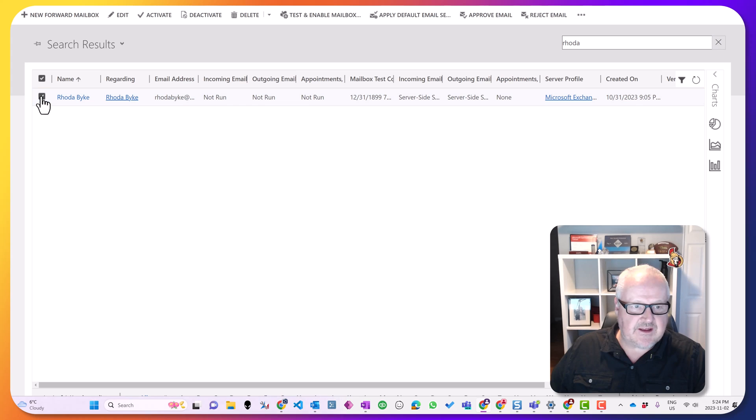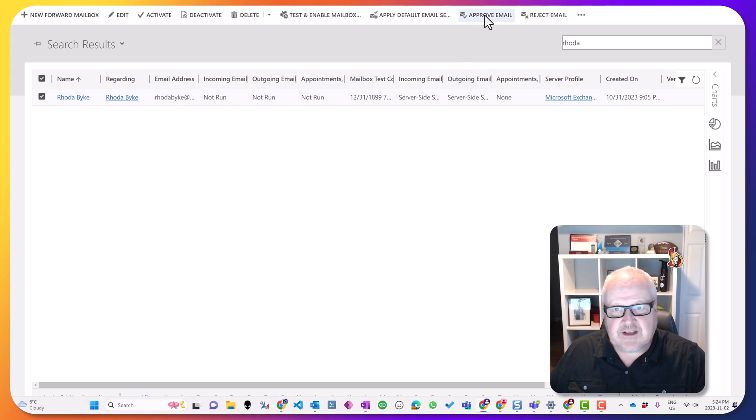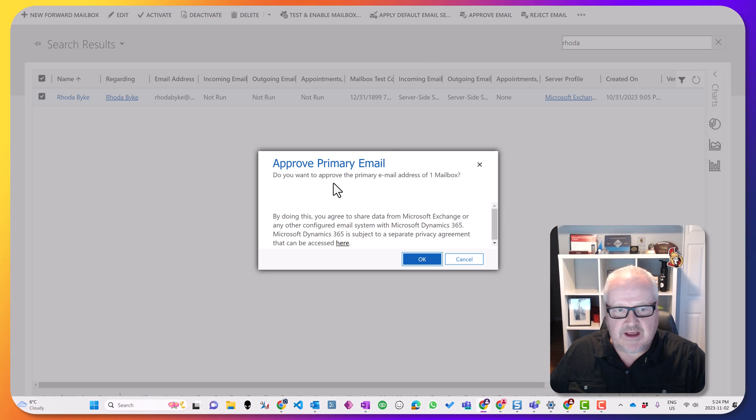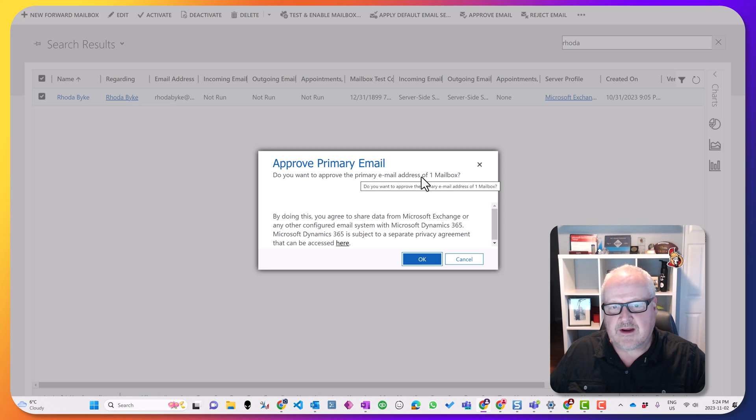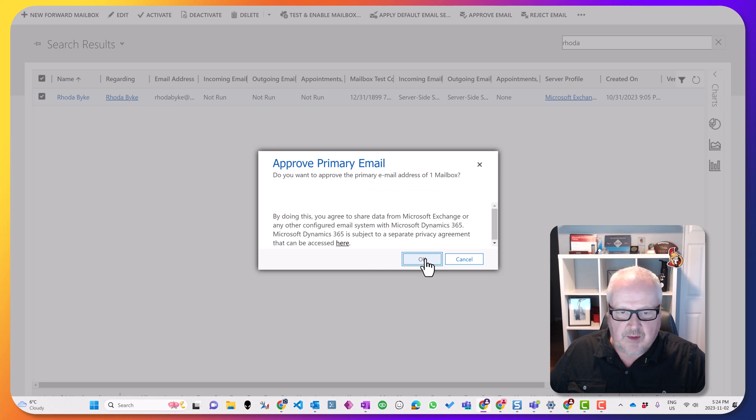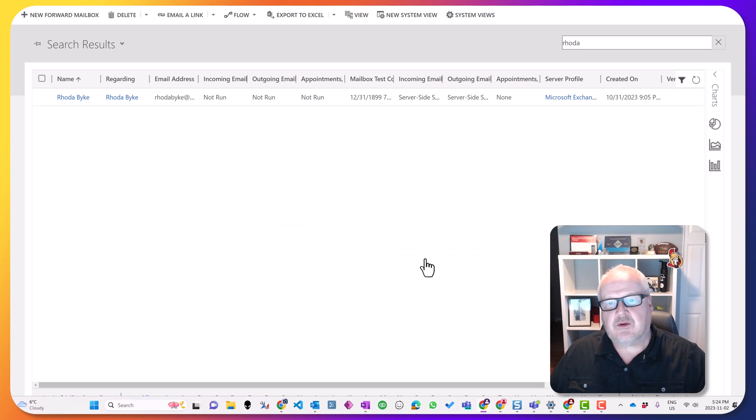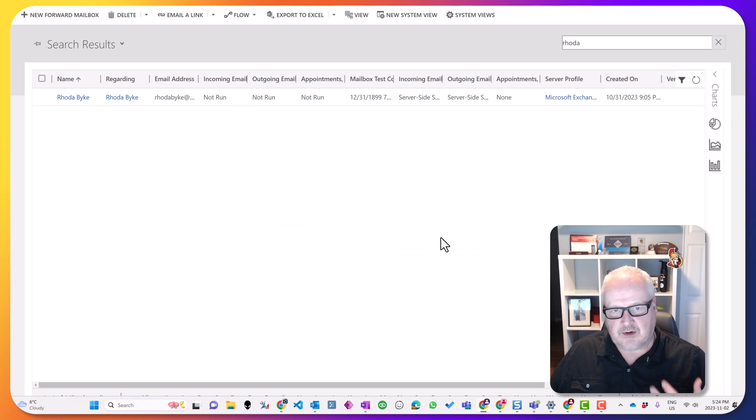Her name's Rhoda, as in Rhoda Bike, and we see here we have this email box record. I'm going to select this and then the first thing I'm going to do is I'm going to approve that email. Basically, I want to approve the primary email address of that mailbox. I'll click on here and that's going to enable it to be used with that Exchange profile.